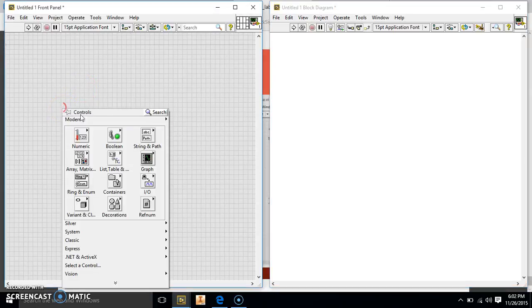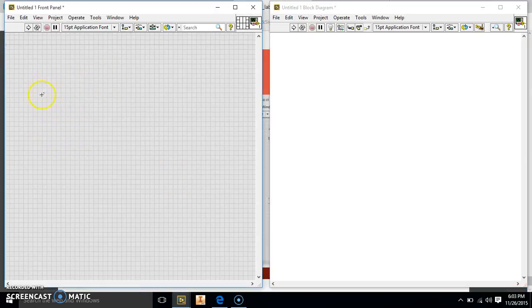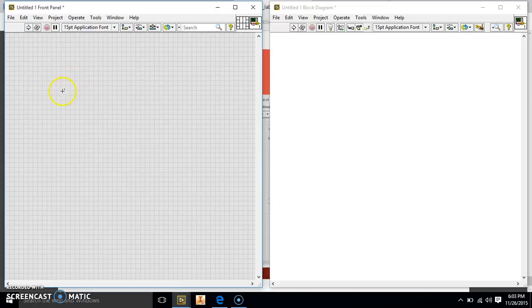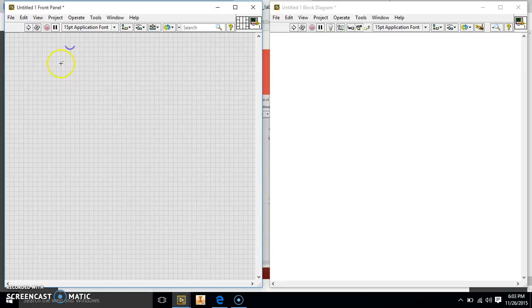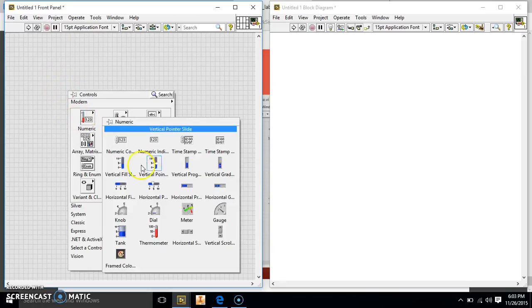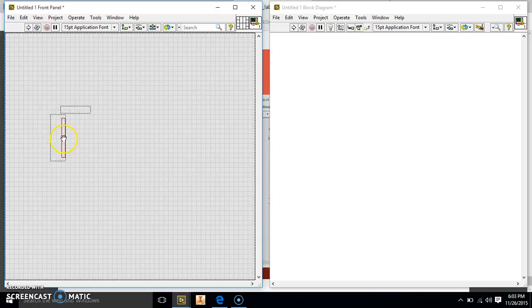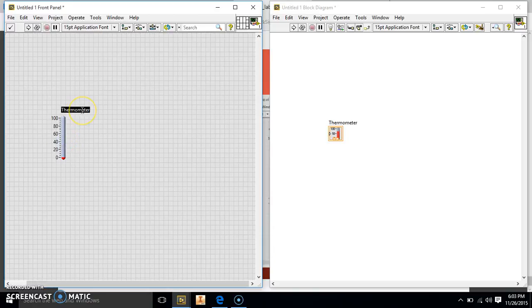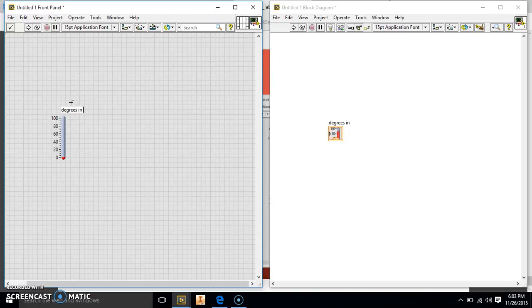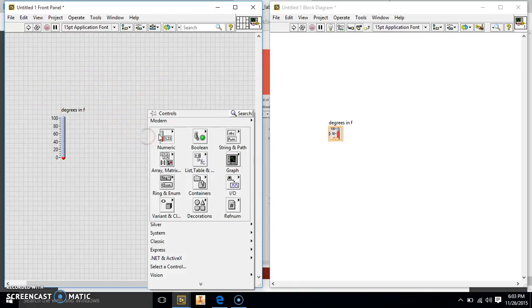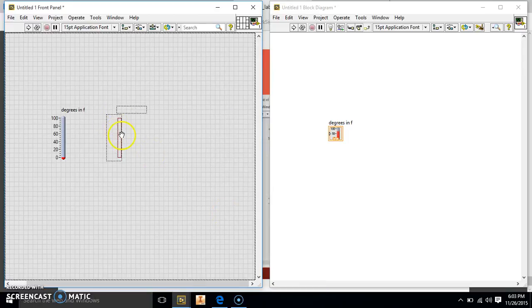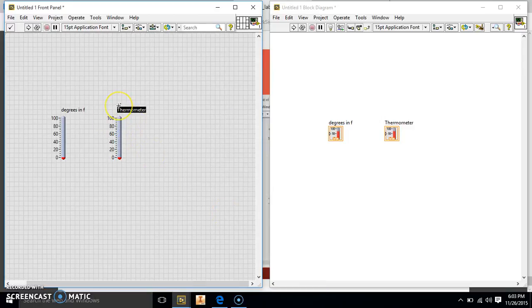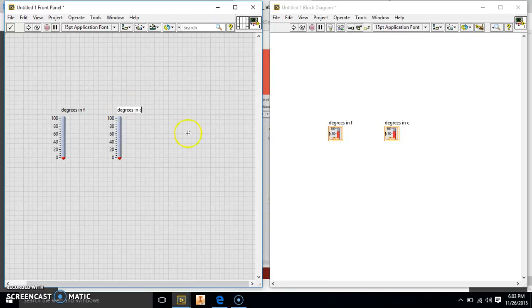Okay, so first off, we have to make our control and our indicator for our temperatures. So we're going to go to our numeric and our controls. We're going to right-click, go to our numeric, and go down to thermometer. We're going to place that and we're going to name it degrees in F for Fahrenheit. Then we're going to make another one and we're going to say degrees in C for Celsius.